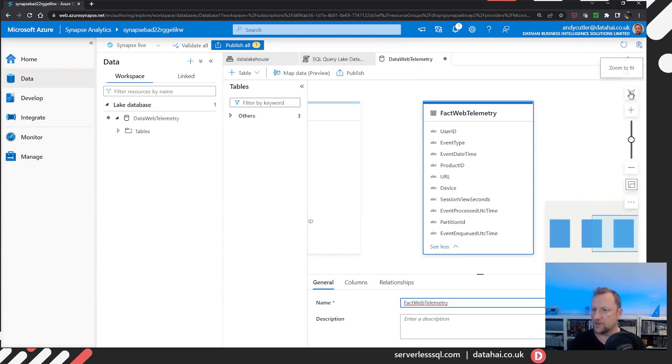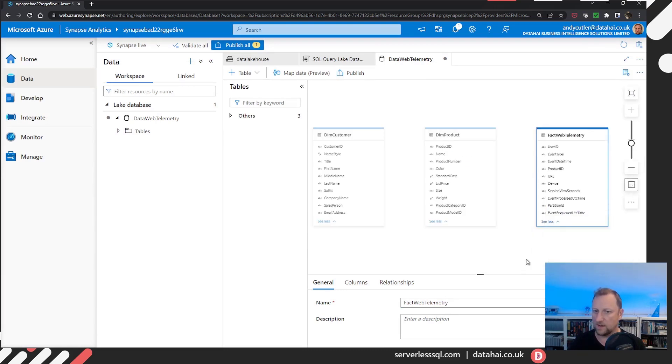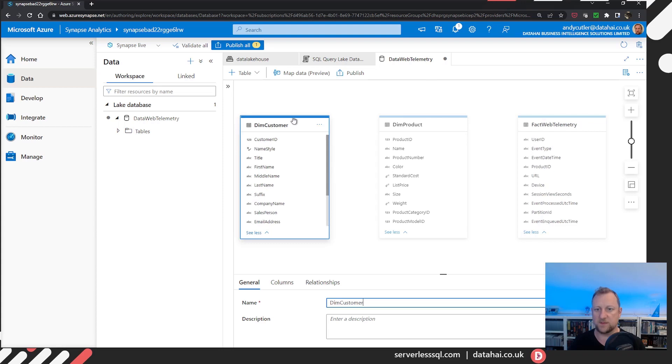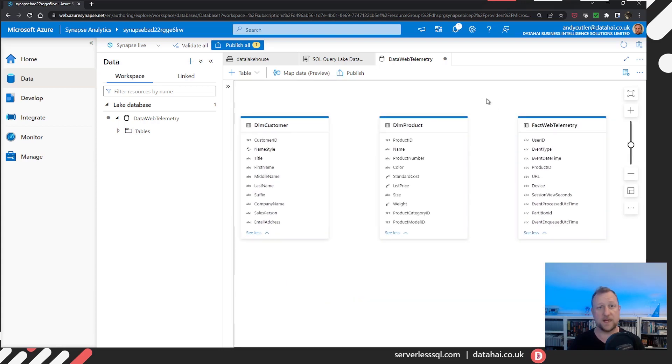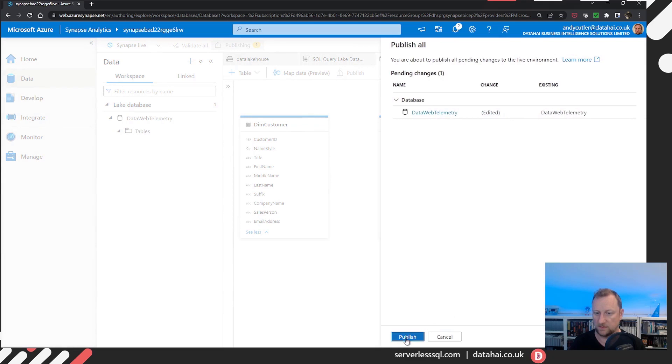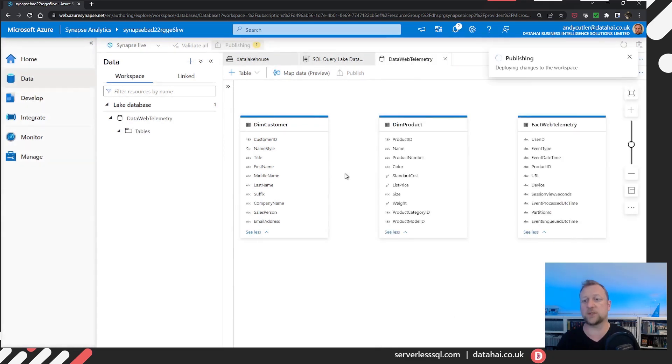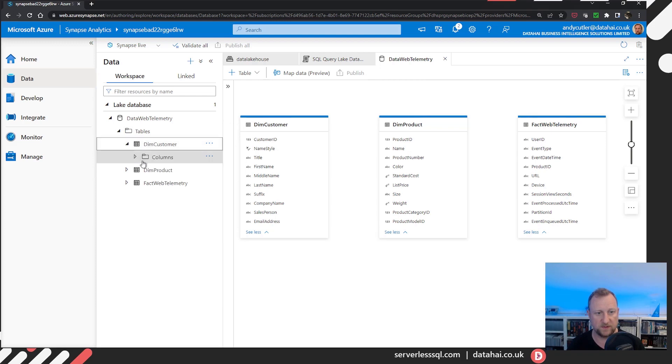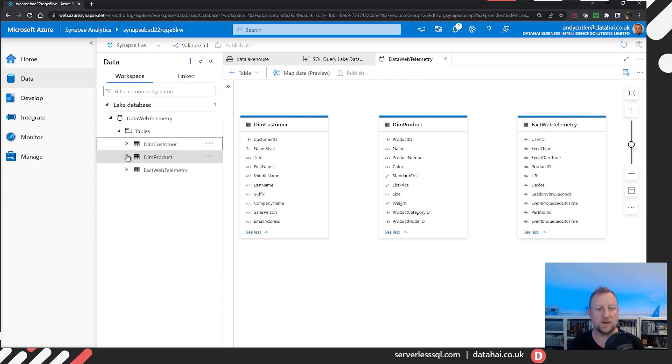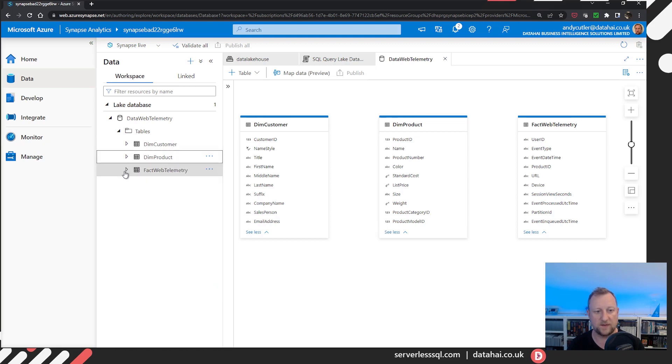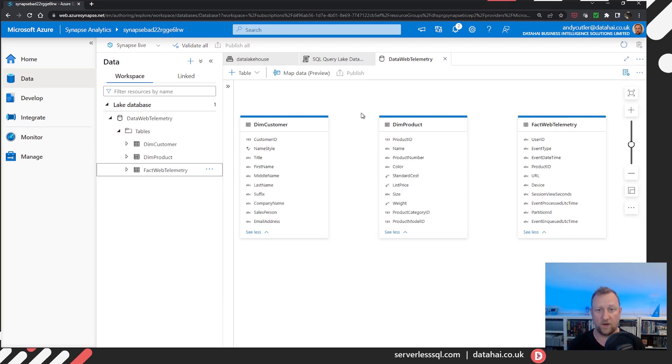Now, if I just zoom to fit, I'll get rid of the quick navigation. We can see three tables. Dim customer, dim product, fact web telemetry. Fantastic. I can see those three tables. Not yet. Let me publish. So I'm going to hit publish. That's then going to deploy the definition to the database. If I then refresh the tables, I'll see my three external tables. All good so far.